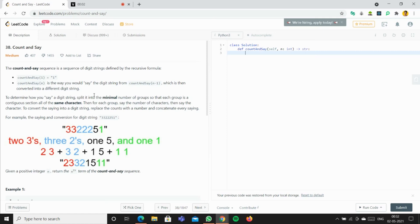Today we're going to solve the 'Count and Say' problem on LeetCode. The count and say sequence is a sequence of digit strings defined by a recursive formula. Count and say of 1 is equal to 1, and count and say of n is the way you would say the digit string from count and say of n minus 1, converted into a different digit string. To determine how you say a digit string, spread it into the minimal number of groups so that each group is a continuous section of all the same characters, and for each group say the number of characters then say the character.